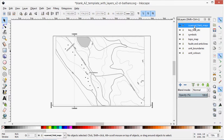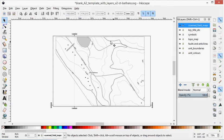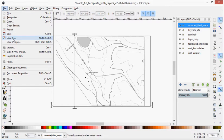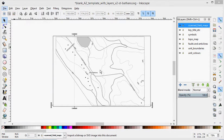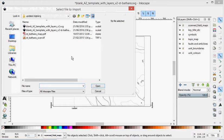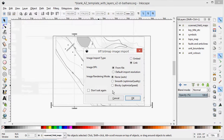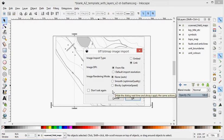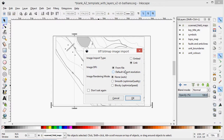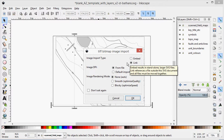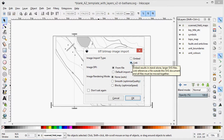So I click on the scanned field map layer and I'll just show you the alternative approach to getting those in. So I can go file import, and I've got this map scanned. And I click open. It's going to ask you what type you want to use. I'm going to put this on link.